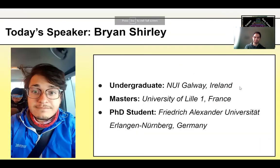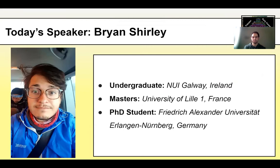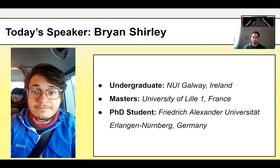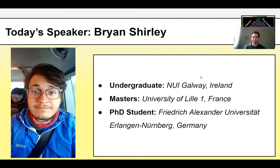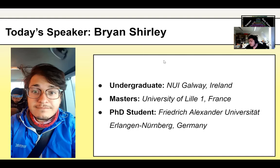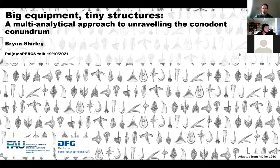Finally, I would like to introduce Brian. He's going to be talking to us today. So, Brian did an undergrad at NUI Galway in Ireland, followed by a master's at the University of Lille in France, and is now a PhD student at FAU Erlangen Nuremberg in Germany. So, welcome Brian. And you can take the screen share now and give us some talk.